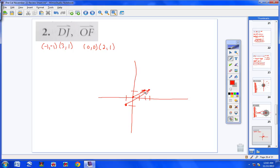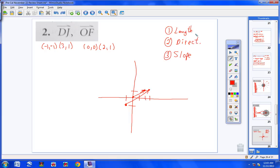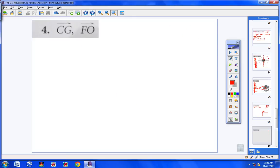You need three things for equivalent vectors: the same length (magnitude), the same direction, and the same slope. One vector could have the same slope as another but point opposite directions, which is why direction matters separately. When it's this obvious that they have different lengths, we can conclude immediately that these two vectors are not equivalent.